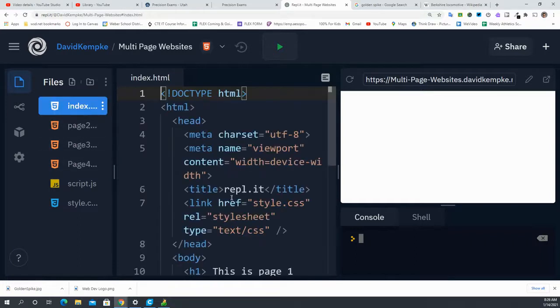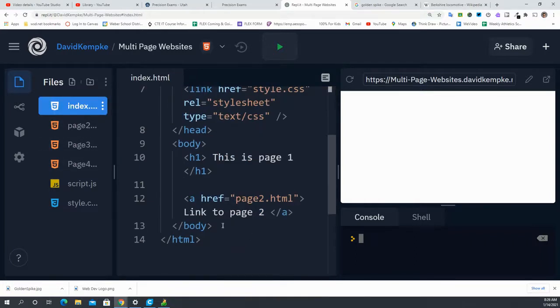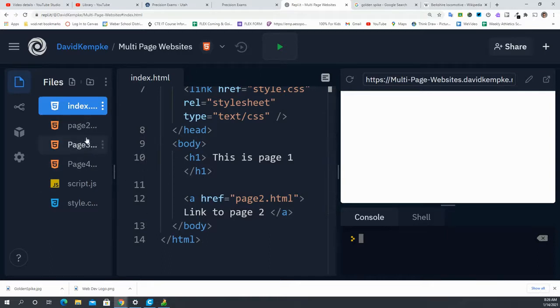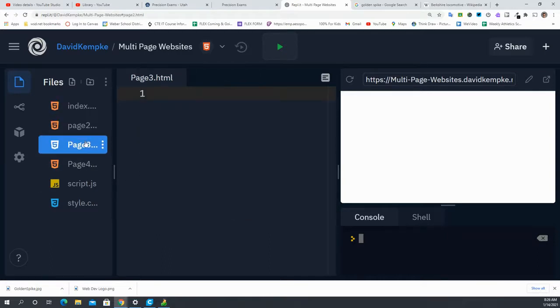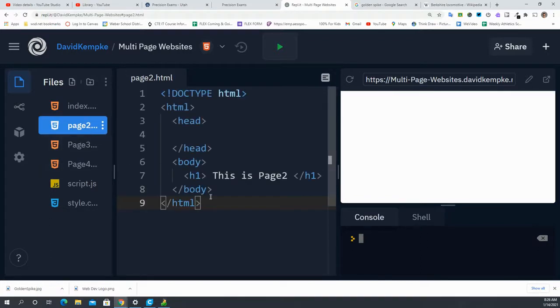Instead of having four individual links, what we can do is we can put our links in a list. We actually need to give page3 and four some context.